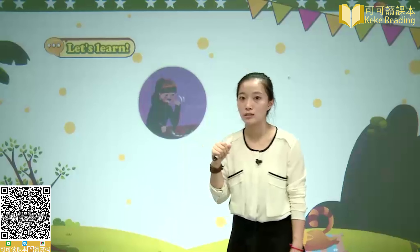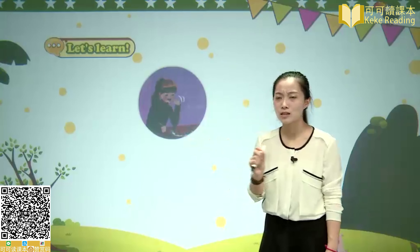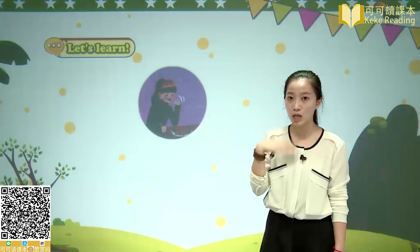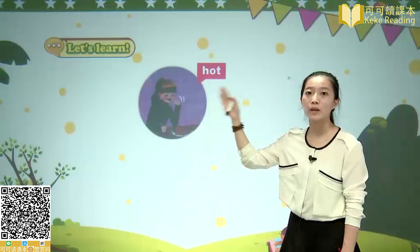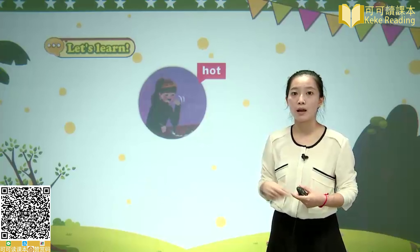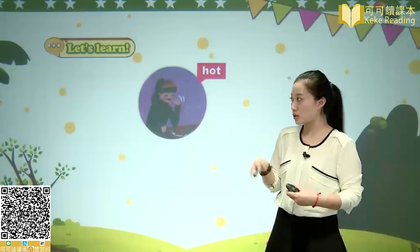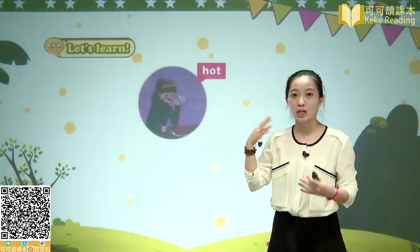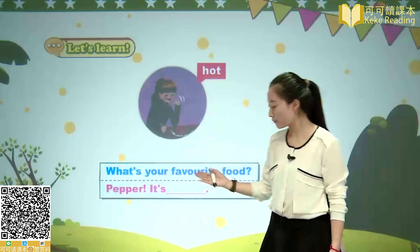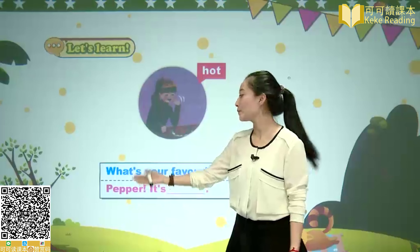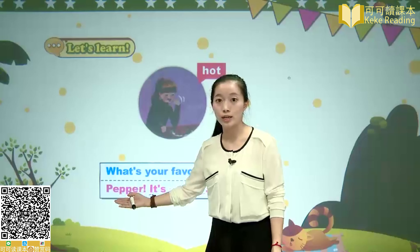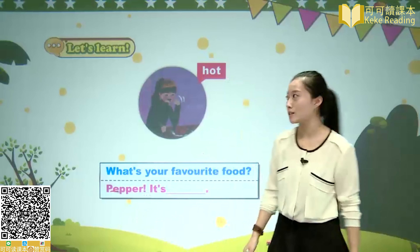Next, look at Sarah's expression — there's a plate of red peppers on the table. She's fanning her mouth, showing the pepper is very spicy. Hot — 辣的. We often use 'hot' to mean 热, but it also means 辣 because spicy food makes you feel hot and sweaty. Practice: What's your favorite food? Pepper. It's very hot!